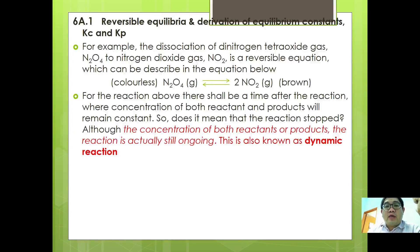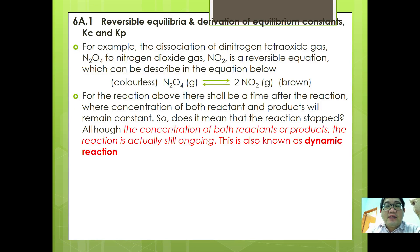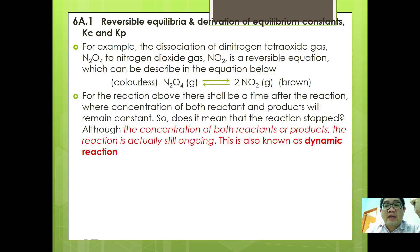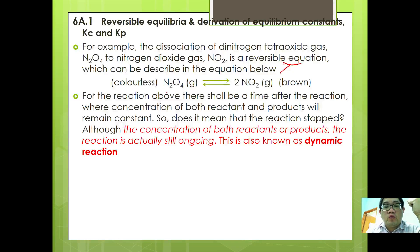Let's have a look at the reversible equilibria and derivation of the equilibrium constants. For example, dissociation of dinitrogen tetraoxide gas N2O4 to nitrogen dioxide gas NO2 is a reversible equation, which can be described as N2O4 gives 2NO2. N2O4 is actually a colorless gas, while NO2 is actually a brown gas.